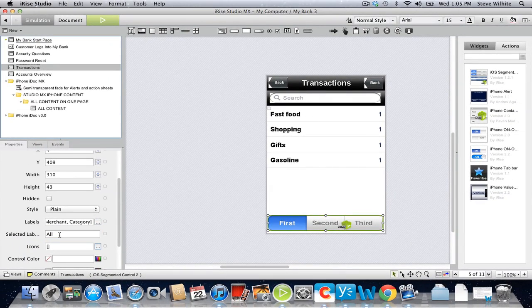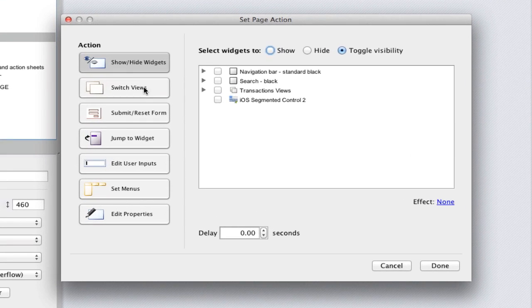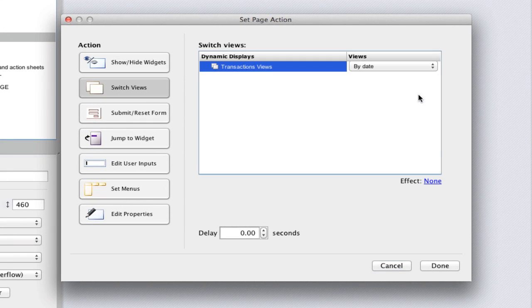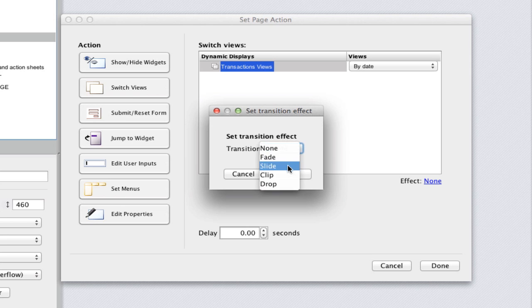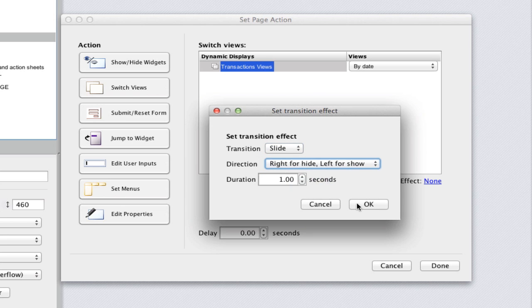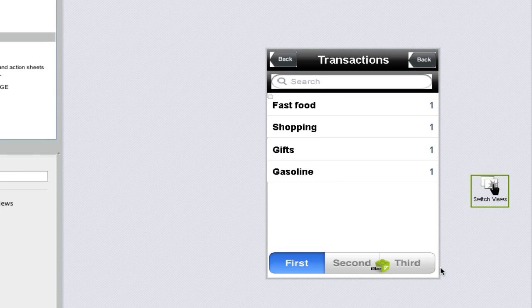Now we're ready to add our switch views actions. Each of our switch views actions will open one of the three alternate views in our dynamic display. We'll use a slide transition, but this time we'll choose one of the right-to-left options instead of up and down.